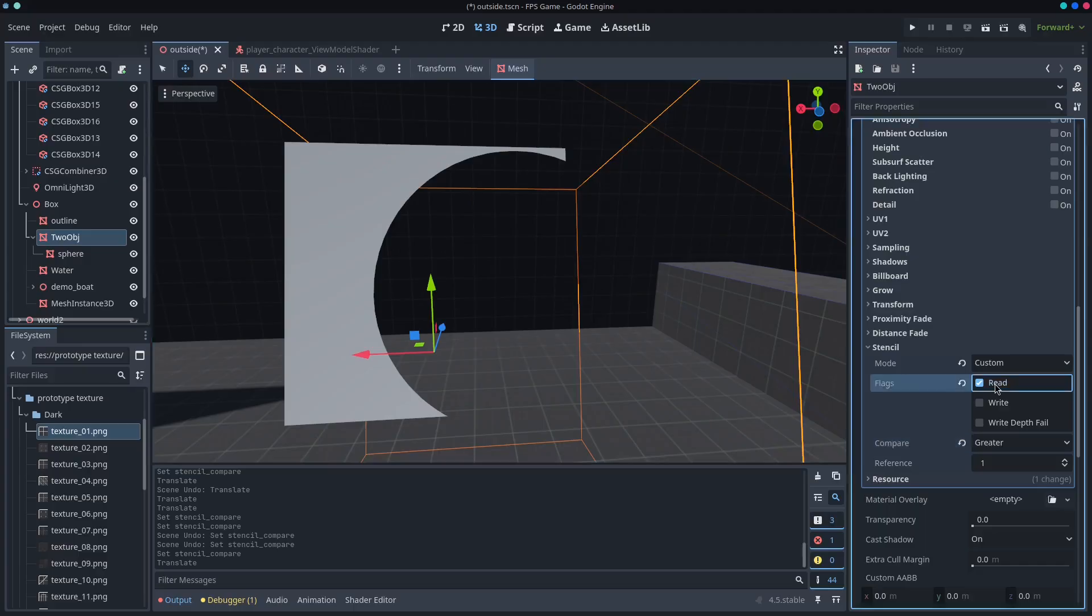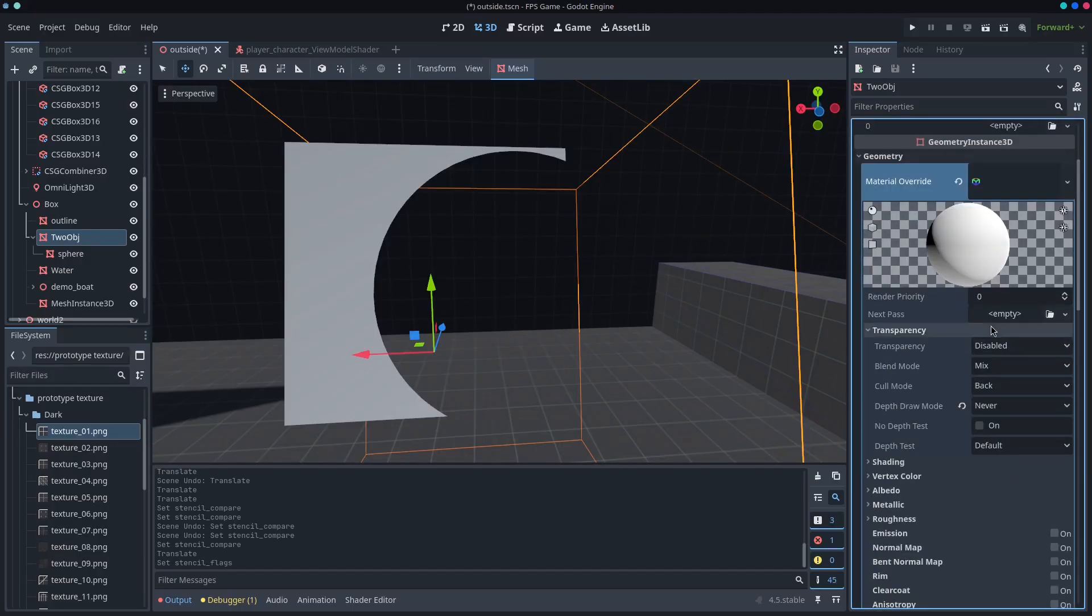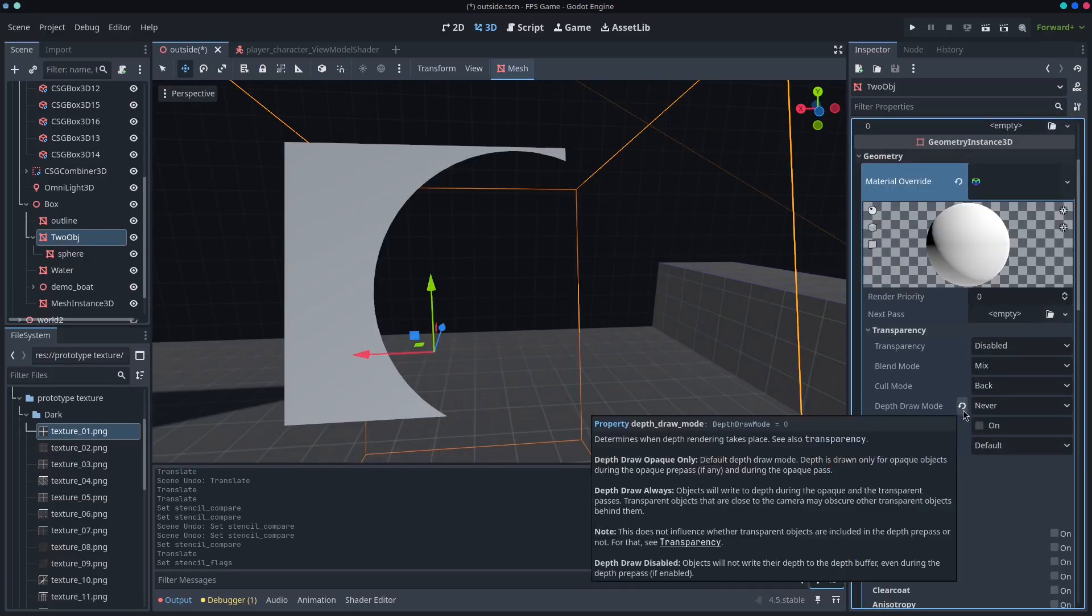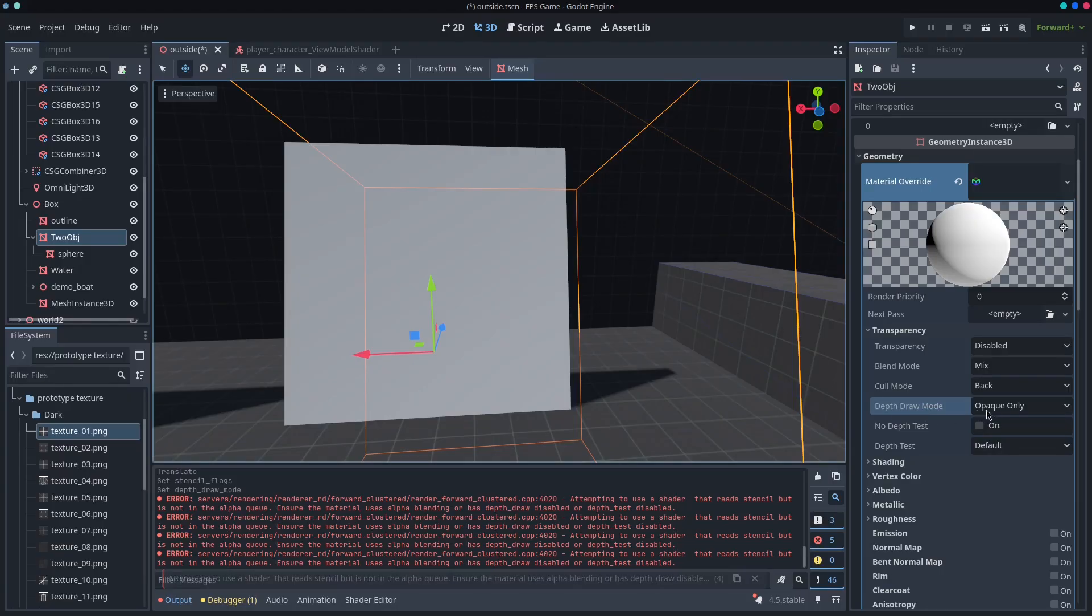So for read, you need to make sure that you've got your depth draw mode to never. If you don't, you're going to see a render server error.